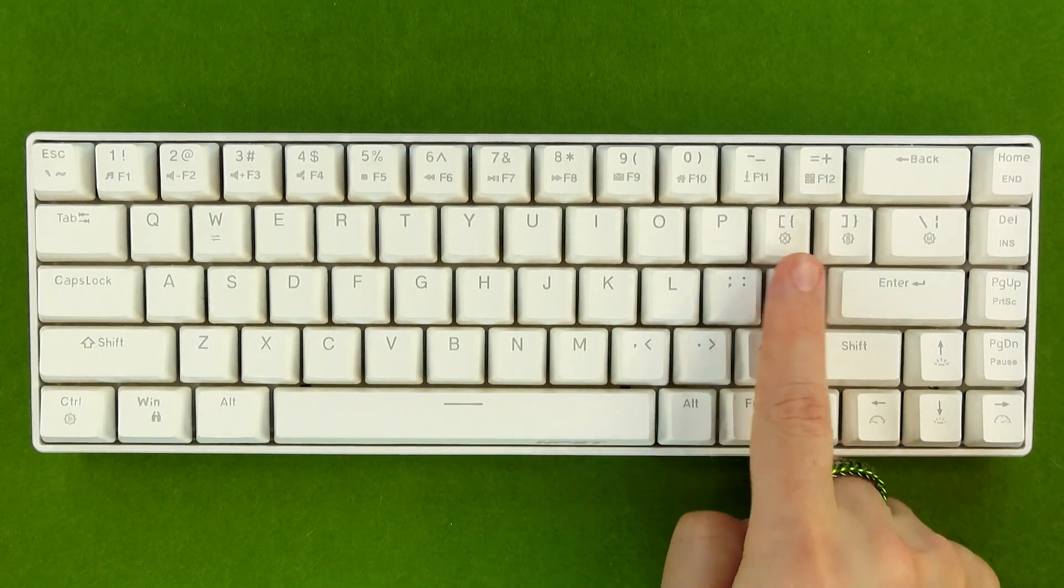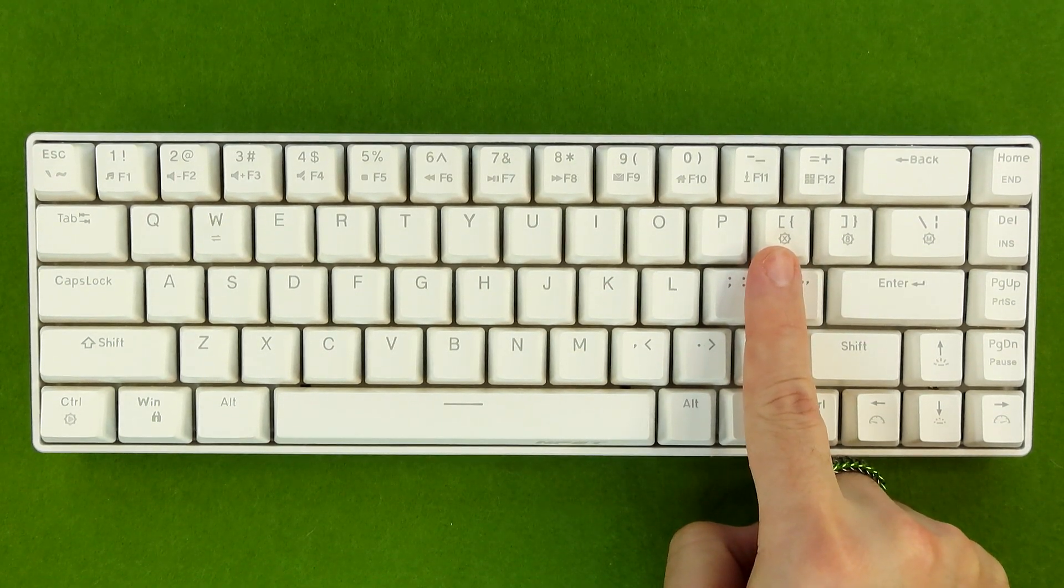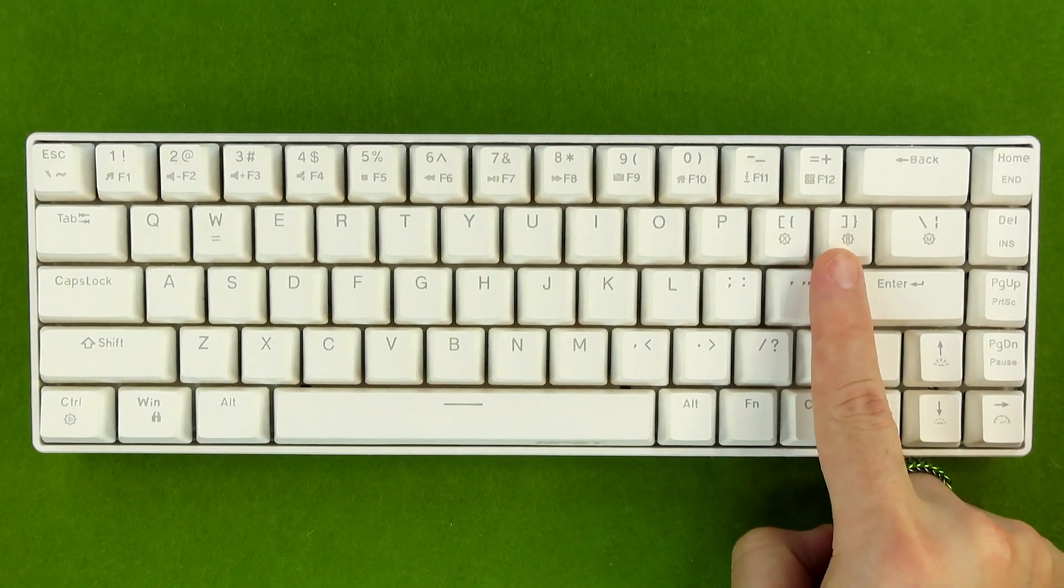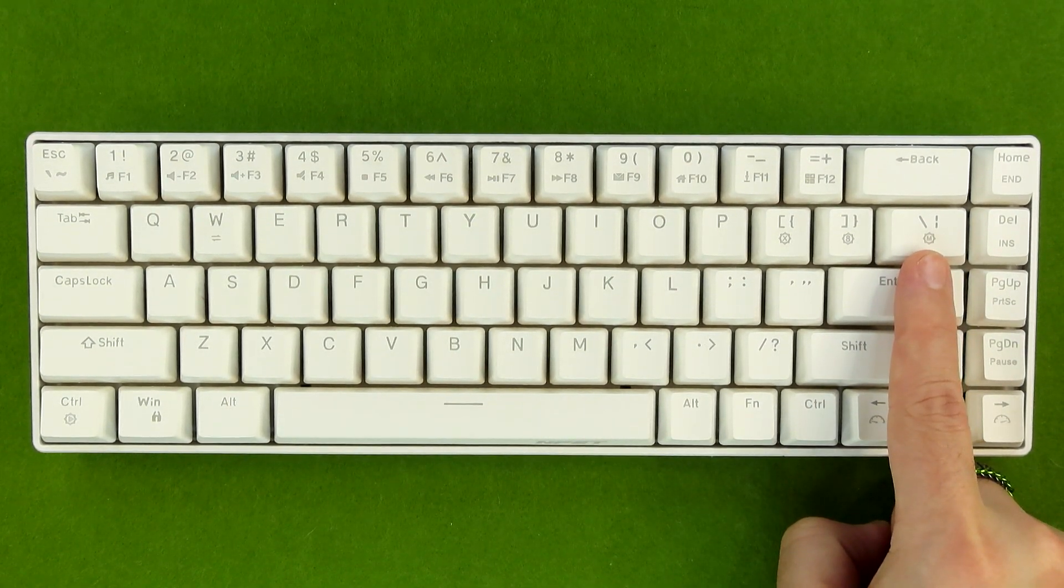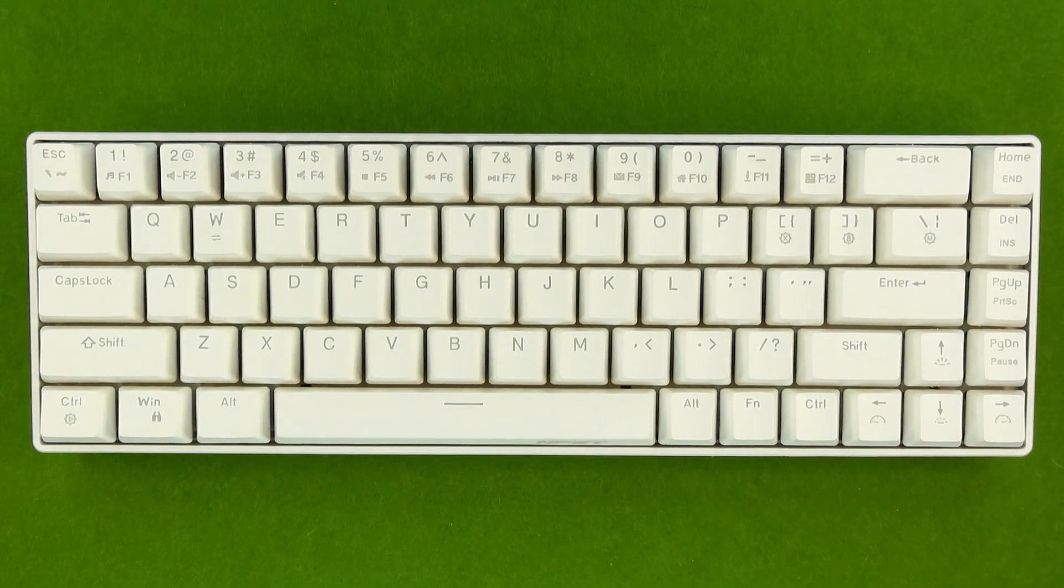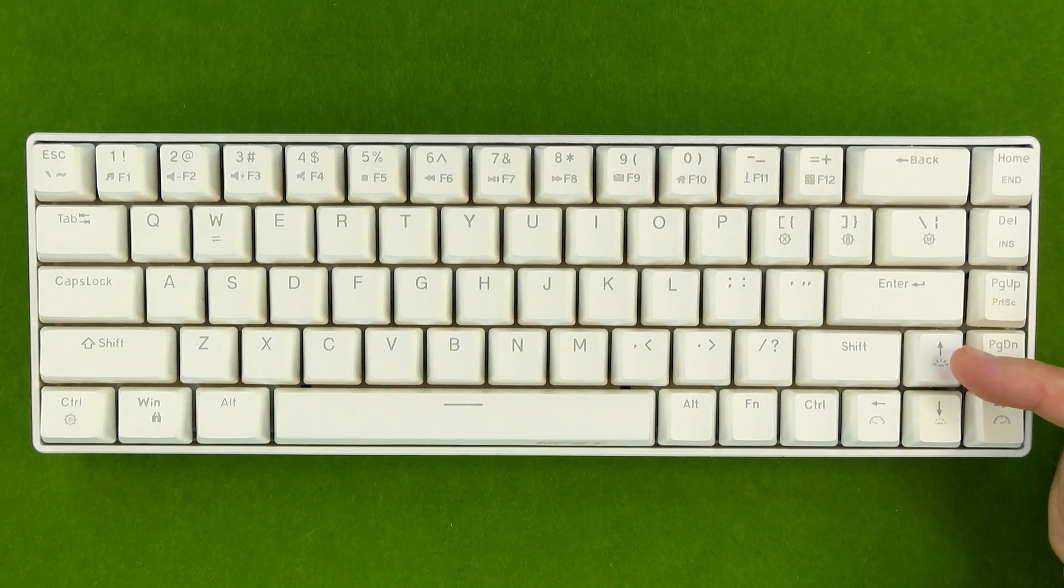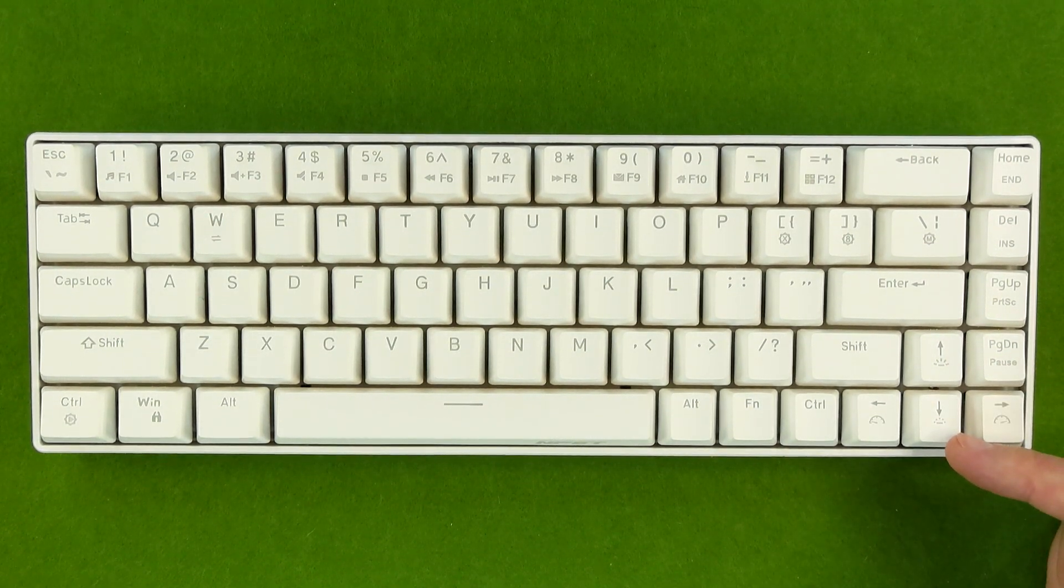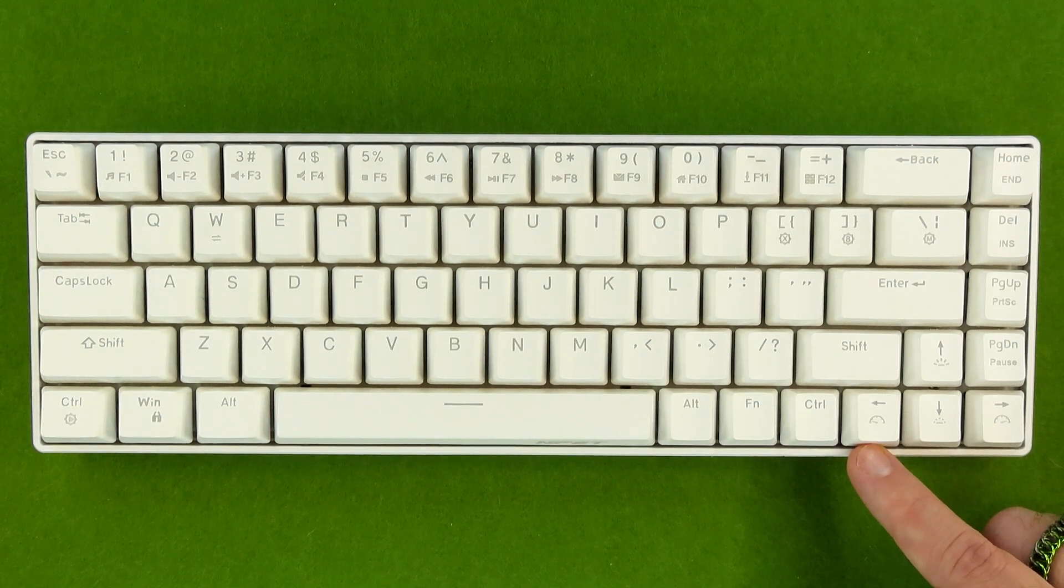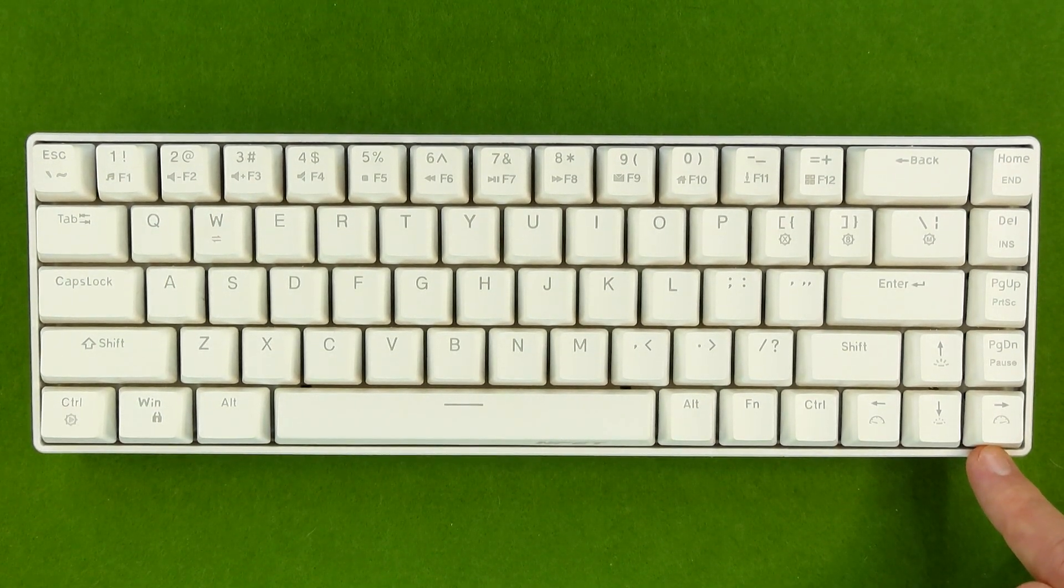Function plus left bracket is going to turn off your LEDs. Function plus right bracket is going to change the color of your LEDs. And function plus backslash is going to change the mode of your LEDs. Over here on the arrow keys, function plus up is going to increase your LED brightness. Down is going to decrease your LED brightness. Left is going to decrease your LED speed. And right is going to increase your LED speed.